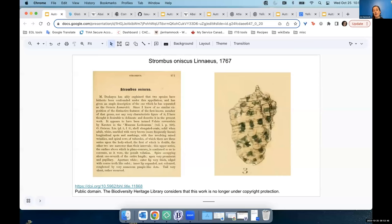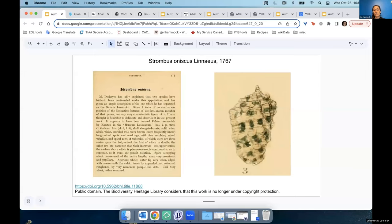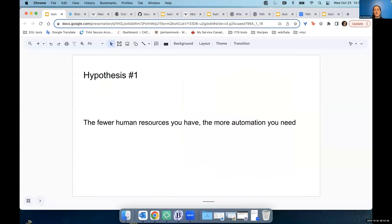Anyway, back in Linnaeus' day, there were really a couple of options for disseminating this information. Someone could have copied it out by hand many times, or they could have used a machine. That led me to my first hypothesis that there's a trade-off between available human resources and the need for automation.